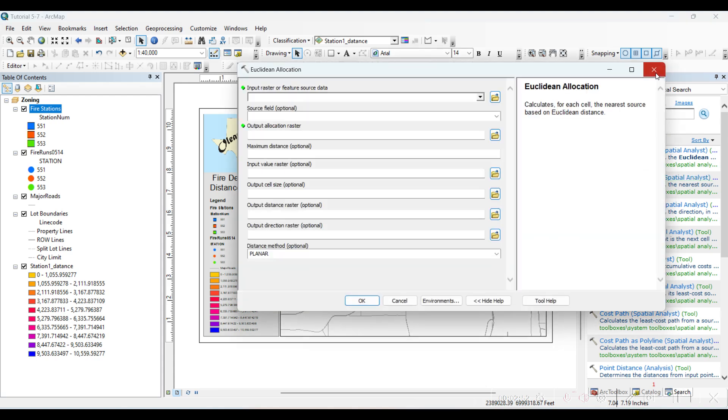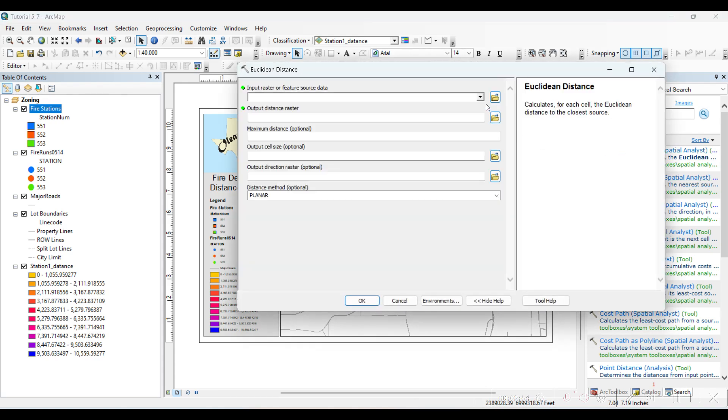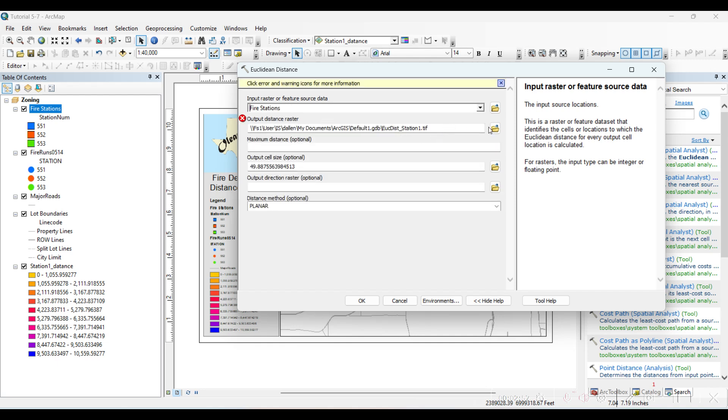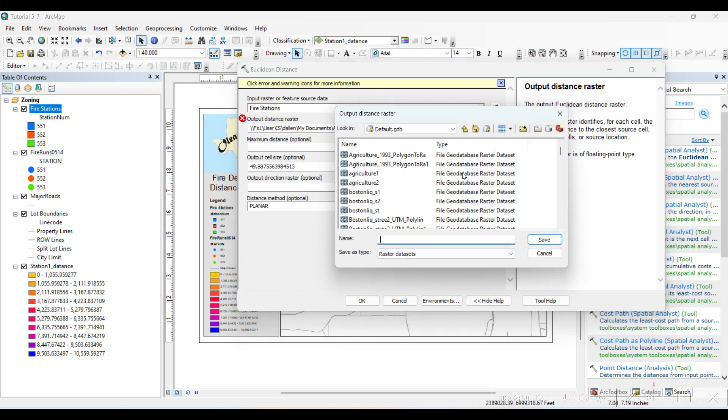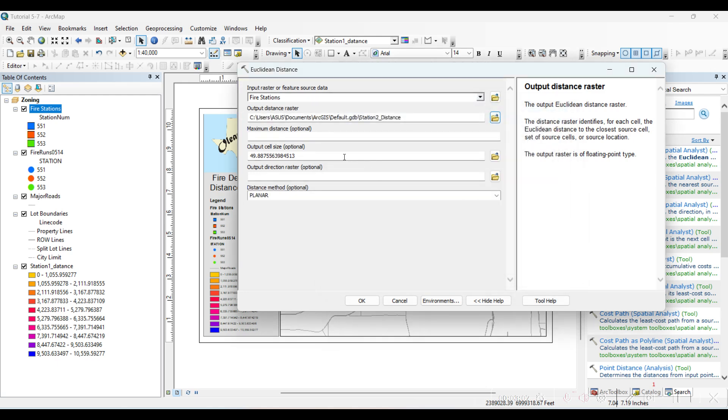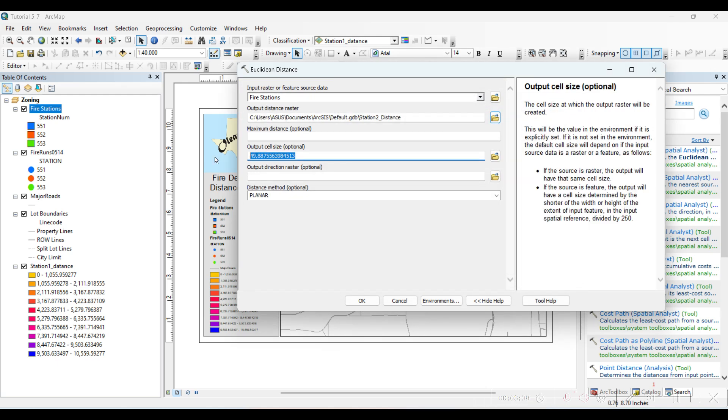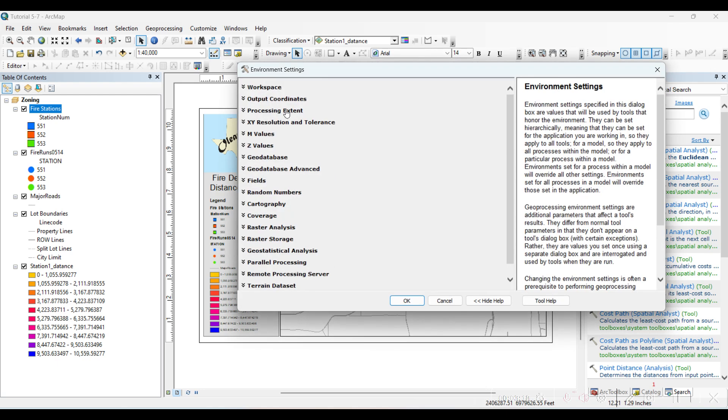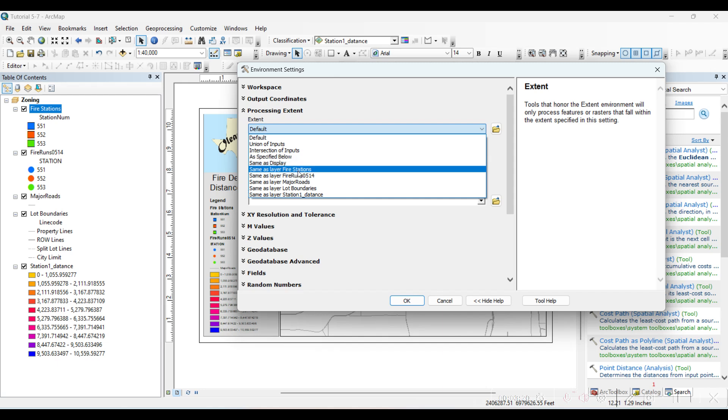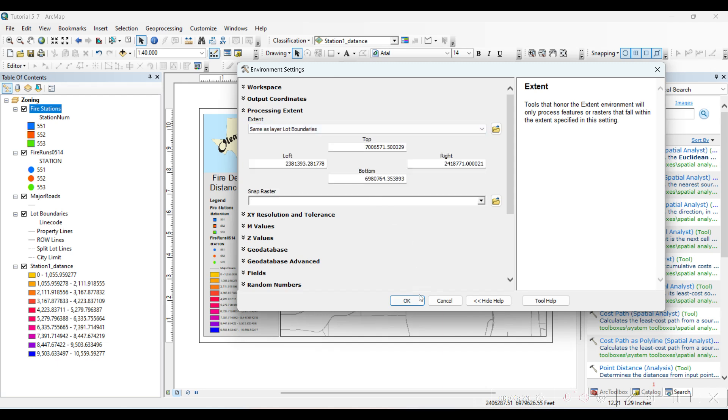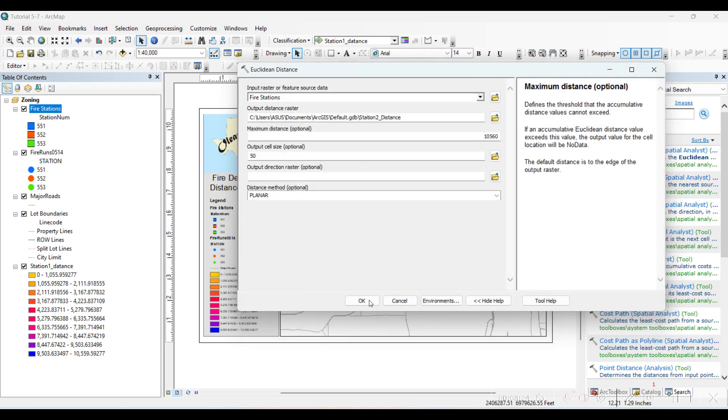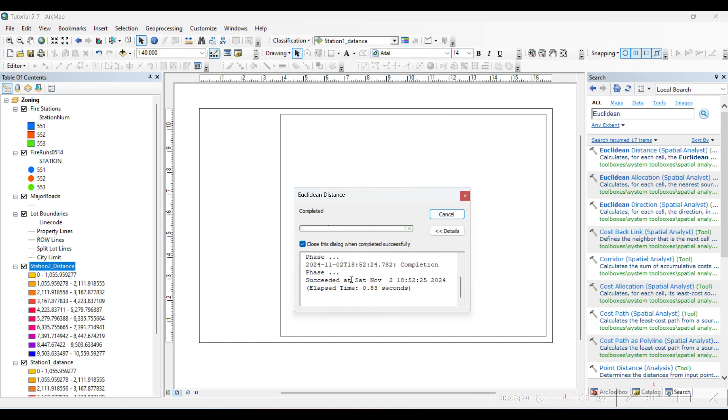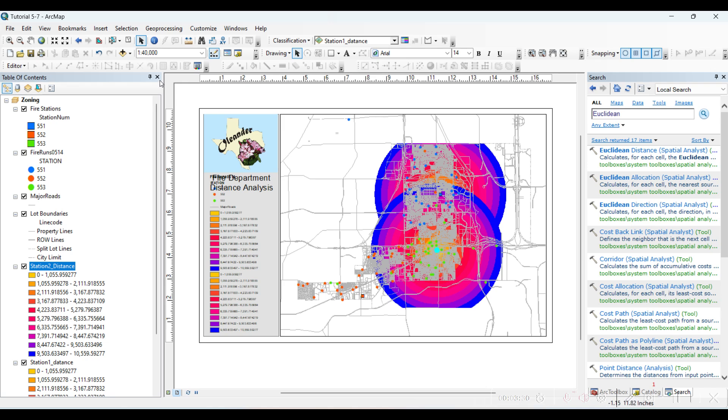The same procedure. Euclidean distance, fire stations, Station Two Distance. So we see this double bulls eye here for two fire stations.